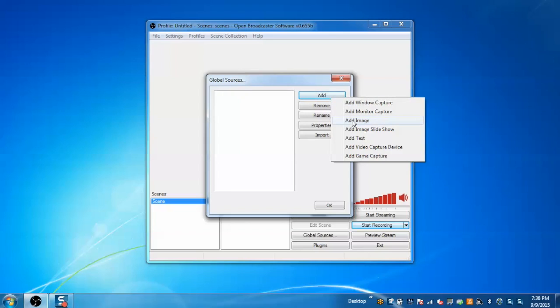That is we can add an image or text file and can use all the multiple sources under a single scene. So let me add one image global source.